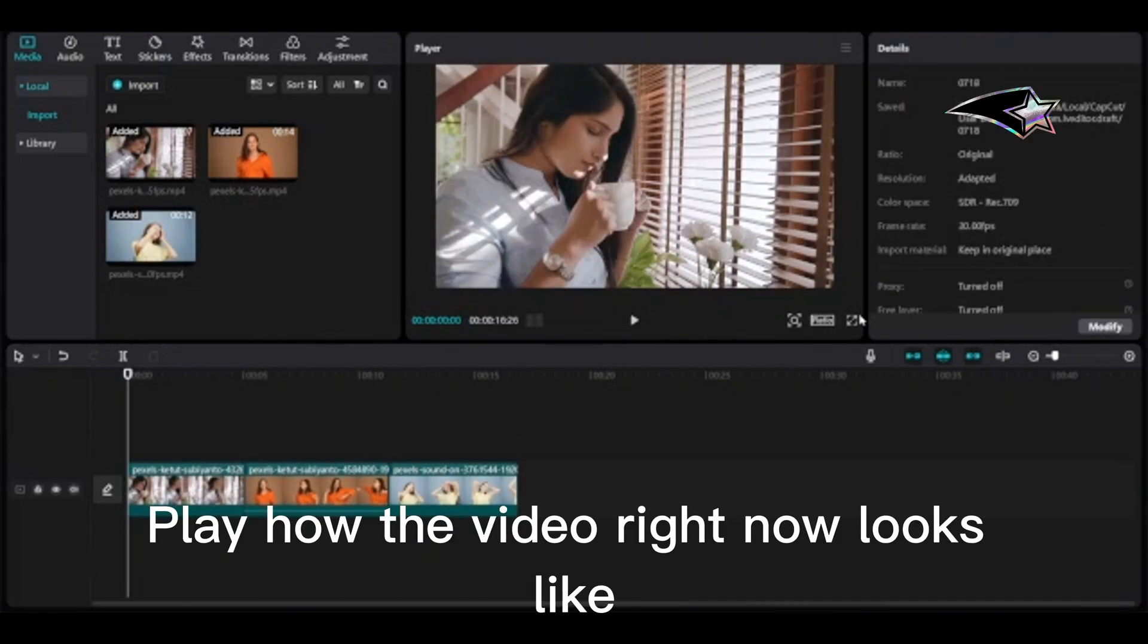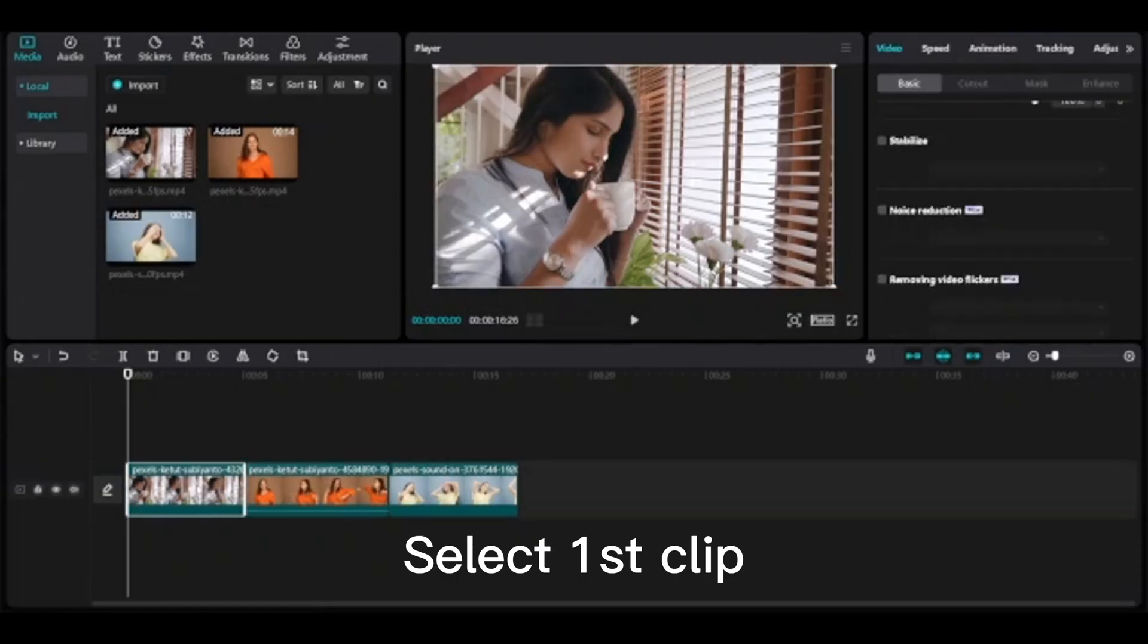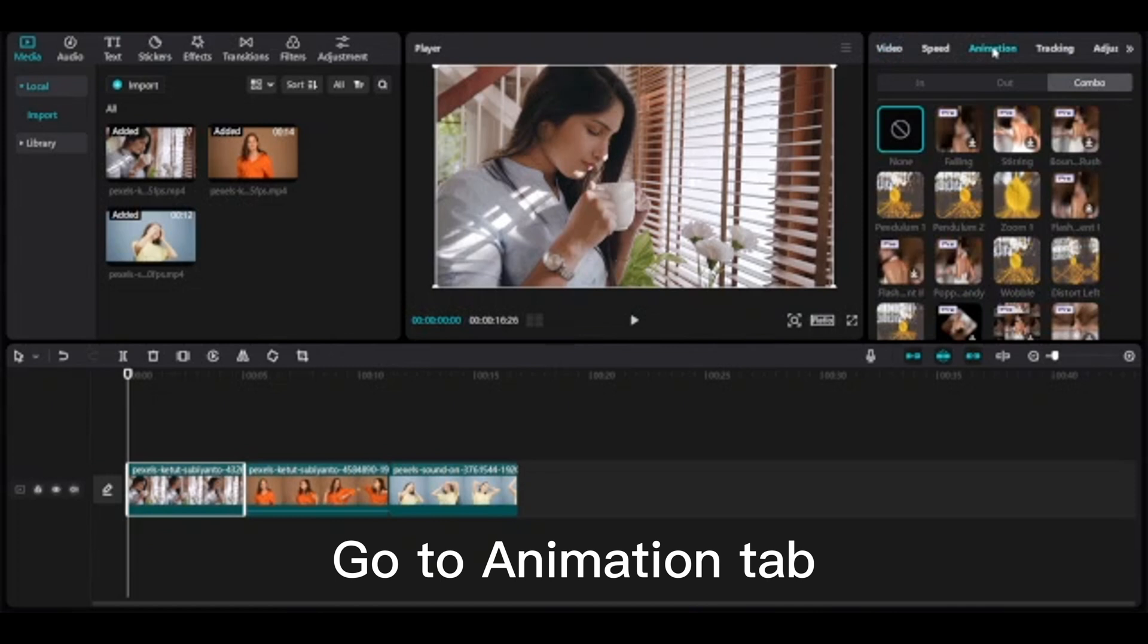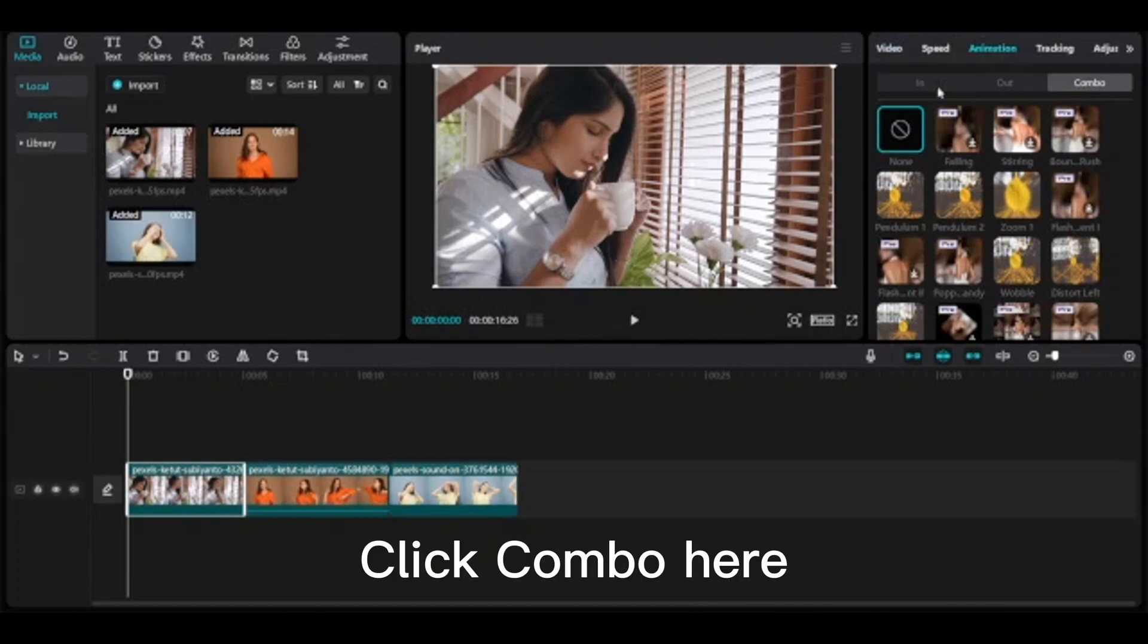Play how the video right now looks like. Select first clip. Go to animation tab. Click combo here.